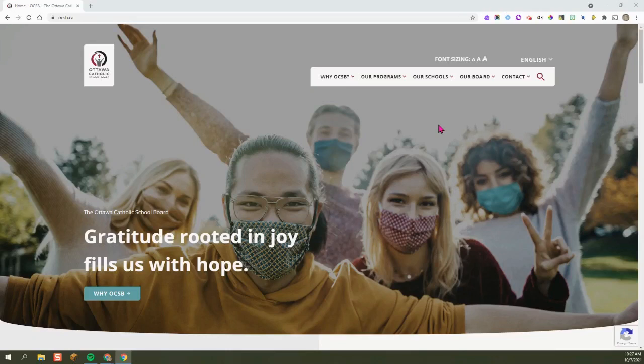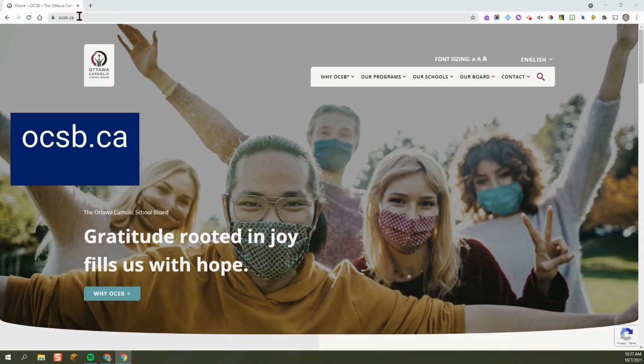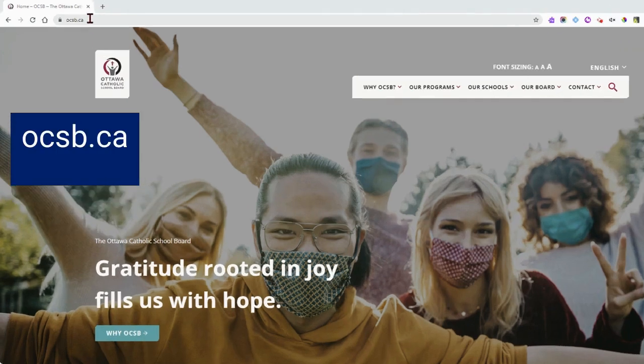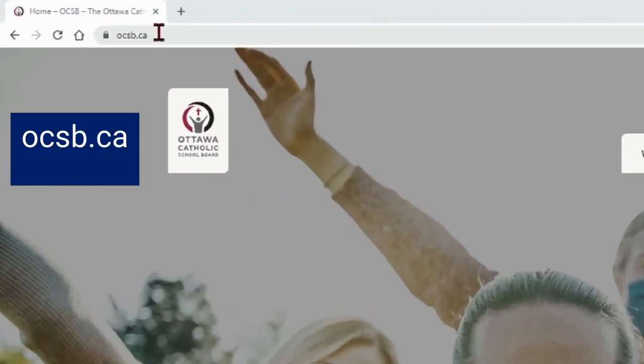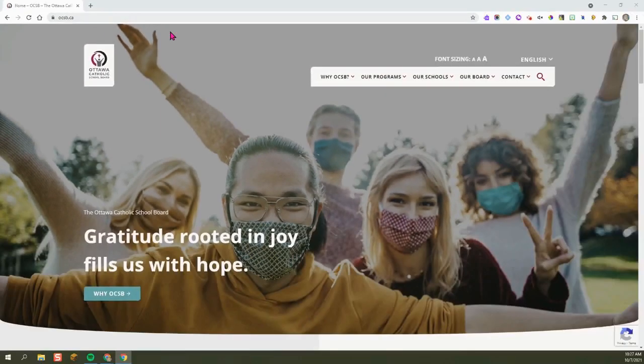To start using School Messenger to gain messages from your child's school or teacher, the first thing you'll want to do is head to the Ottawa Catholic School Board website, ocsb.ca.